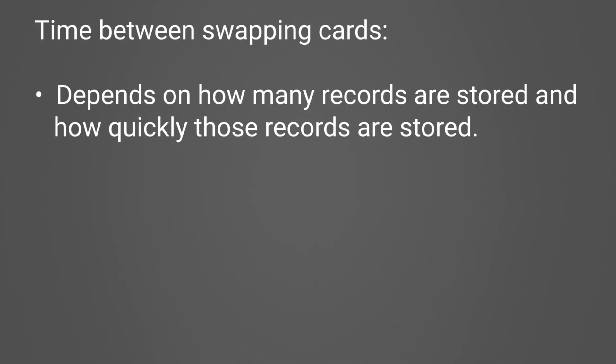How much time is required between card swaps is dependent on the number of records stored and how quickly those records are stored. Some programs may store only a few records on a slow time interval, and it may take years to fill up a card.